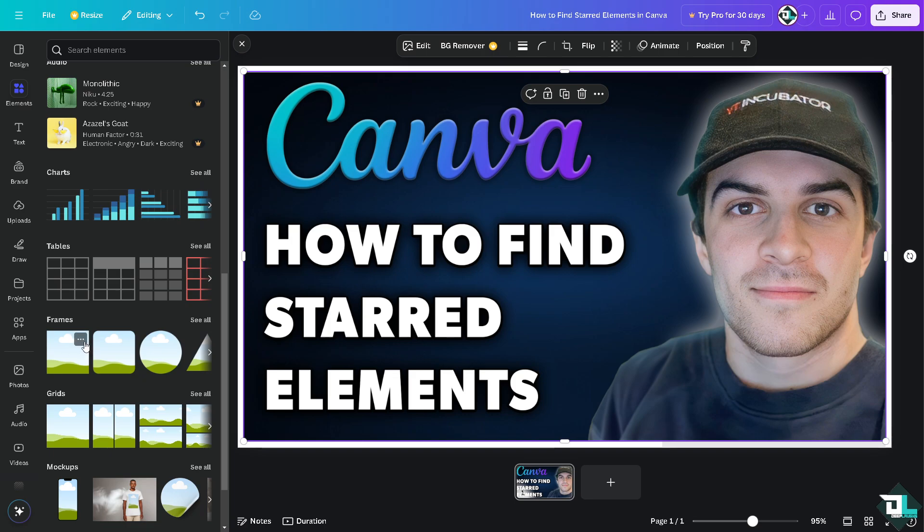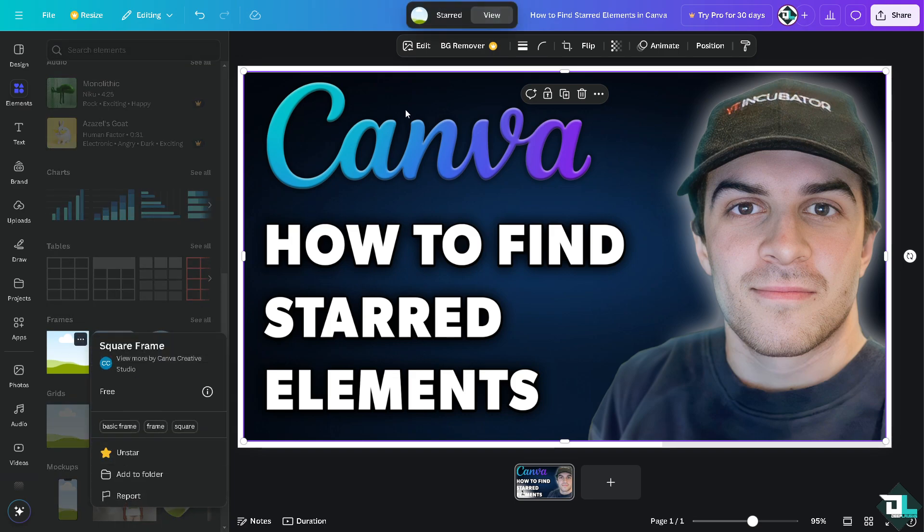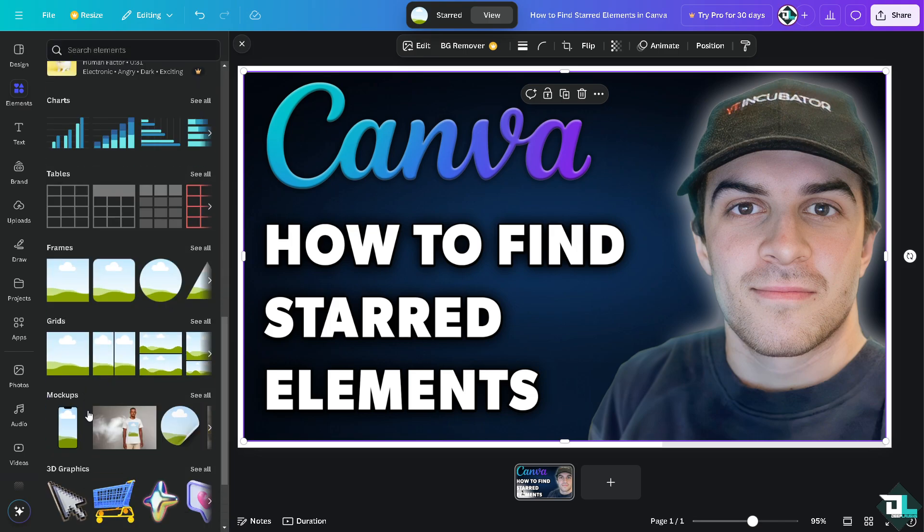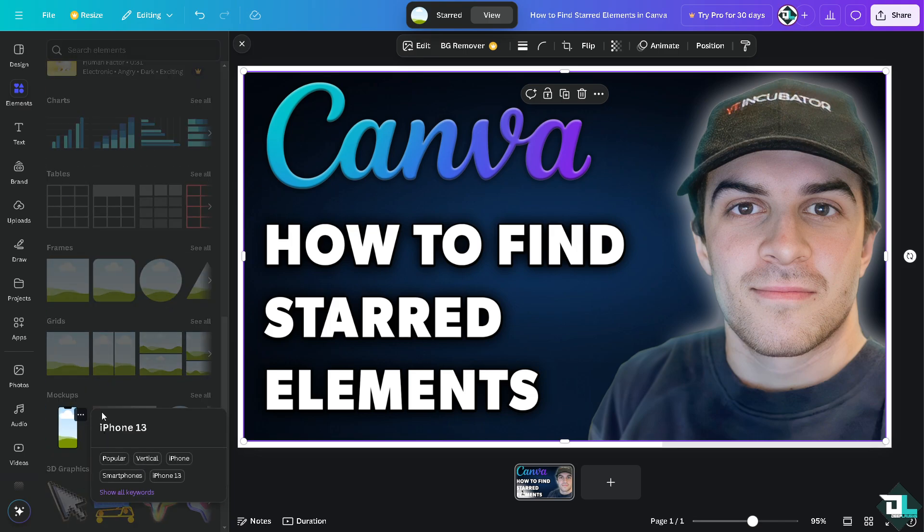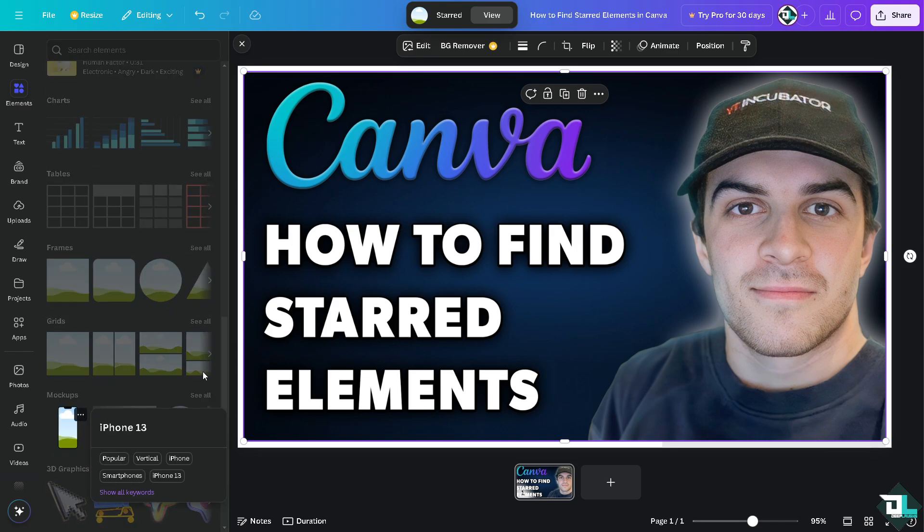The frames, you can star it if you want, you can unstar if you don't want it. In mock-ups you can also do that. There's a lot that you can work with here.